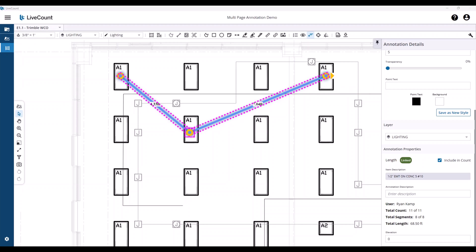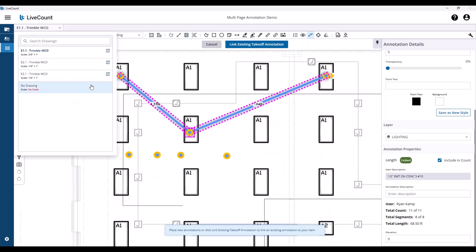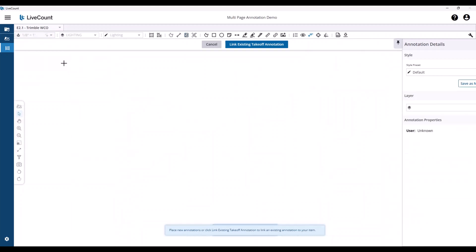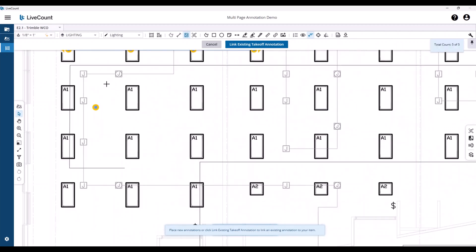Next, we'll perform the same operation but with a counted item. Proceed to place your points, remain in the active run, right-click, choose multi-page run, select your new drawing, and then proceed to place your additional points.